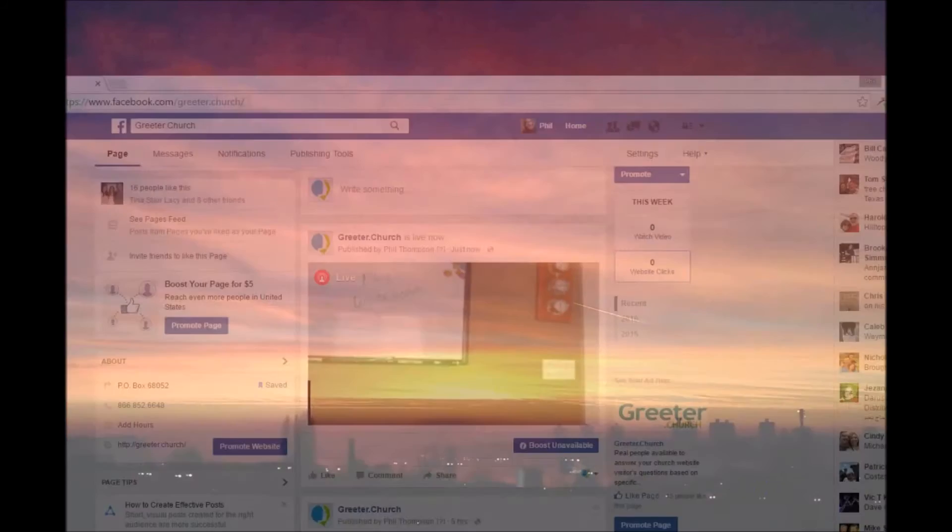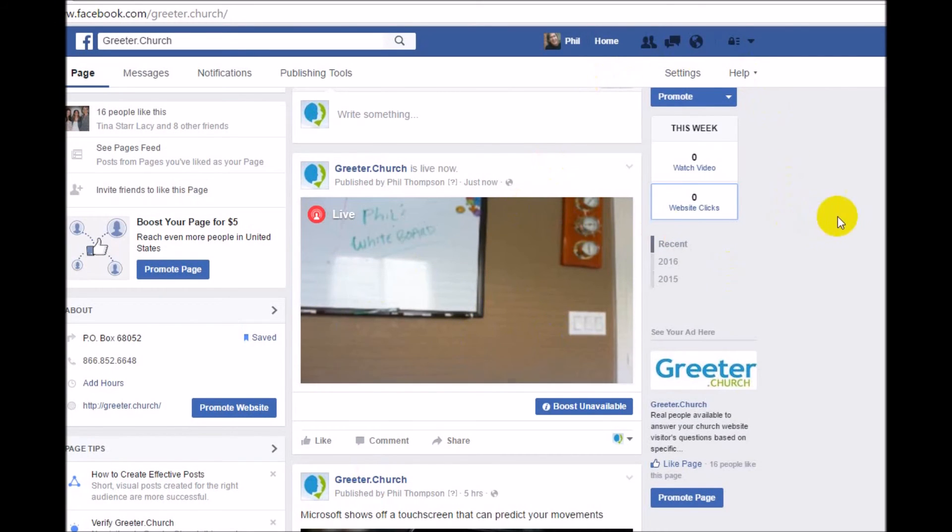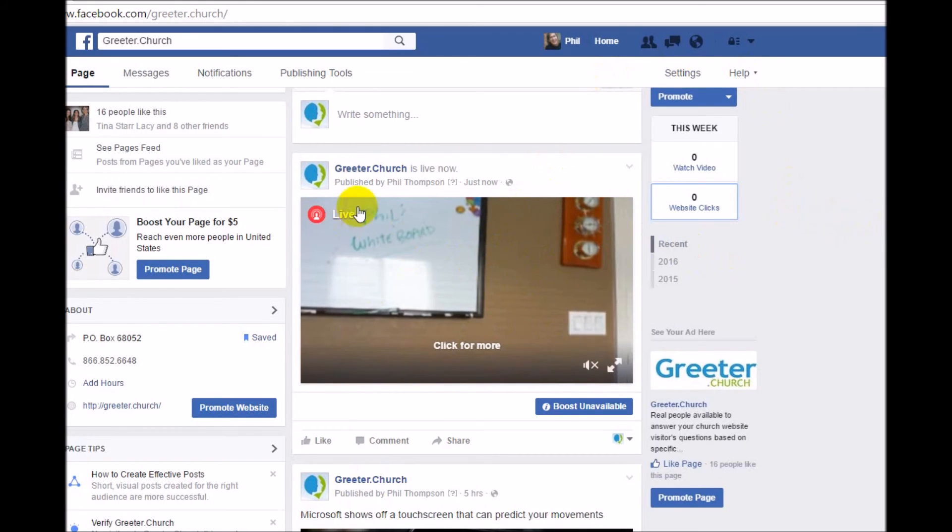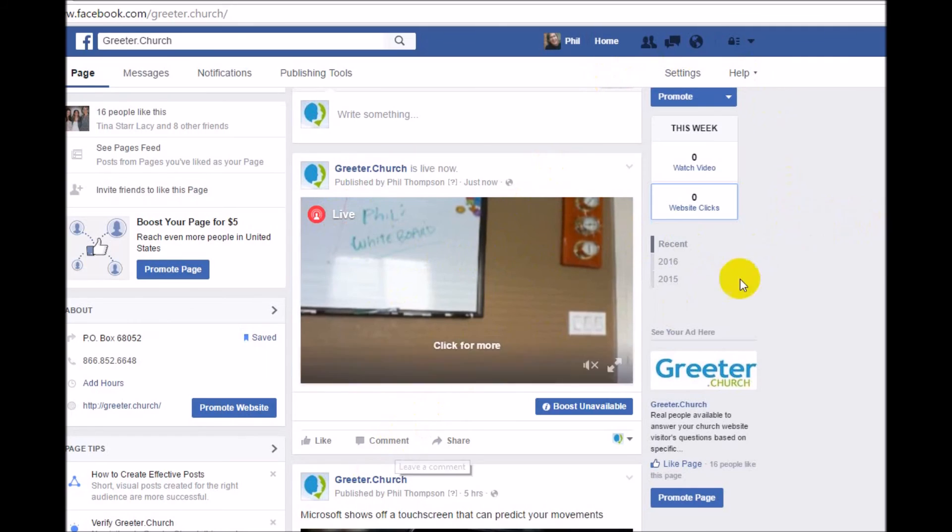Let me pull up my Facebook page and show you what we're looking at. Give me a moment. And there it is. It is a live stream of my whiteboard. Kind of blurry, but that's what's happening. Notice that it says live here. As more people watch, it will give you a number of people watching. Plus, they can comment here.